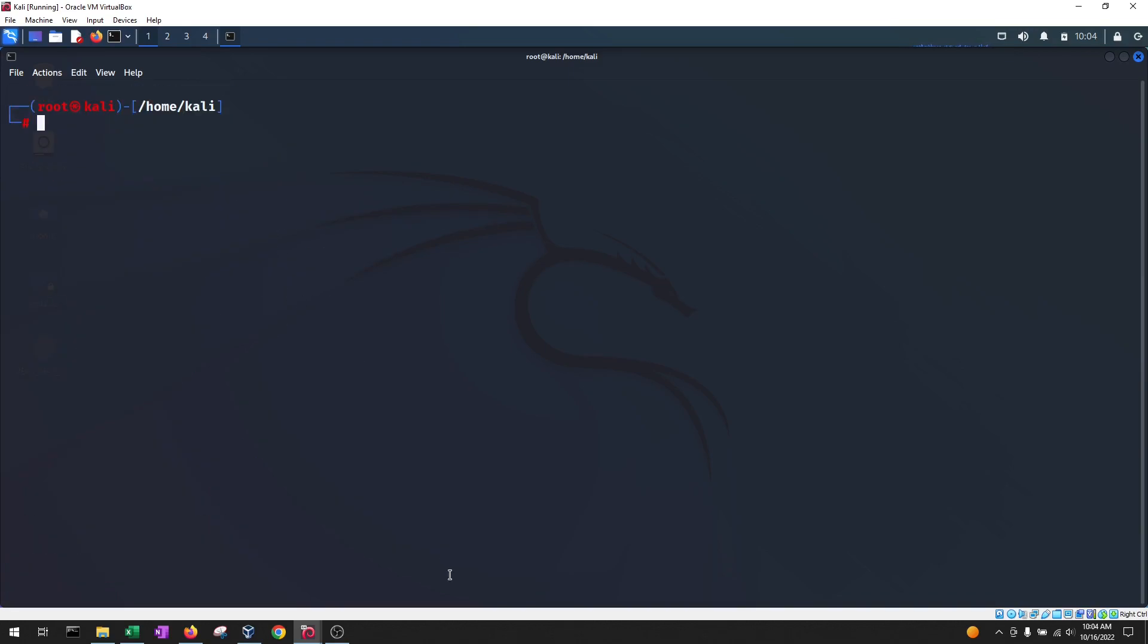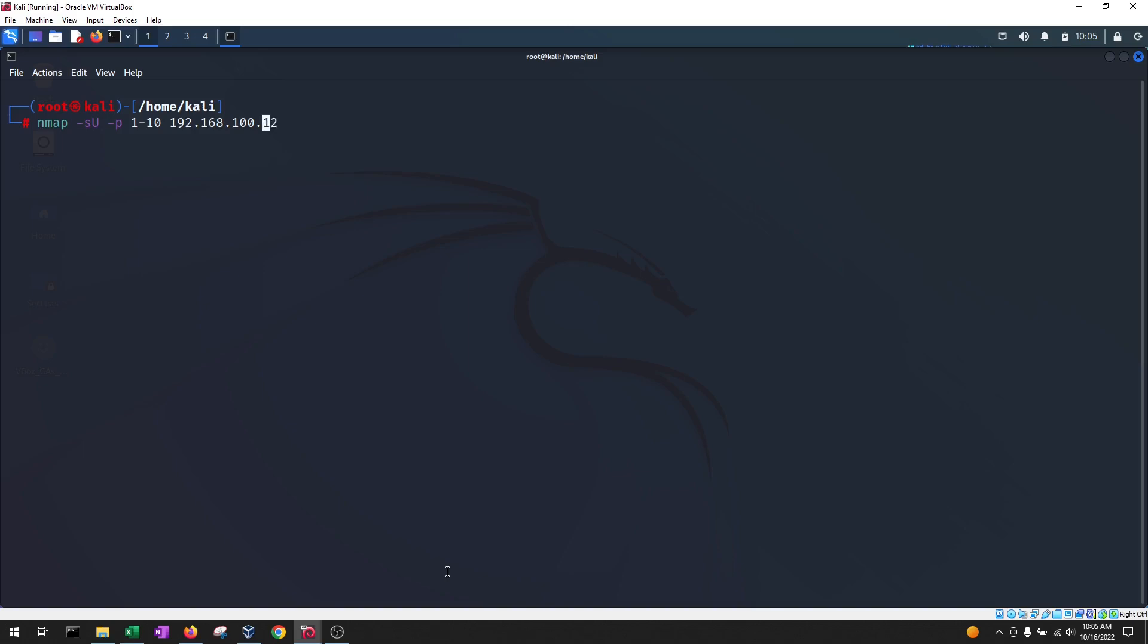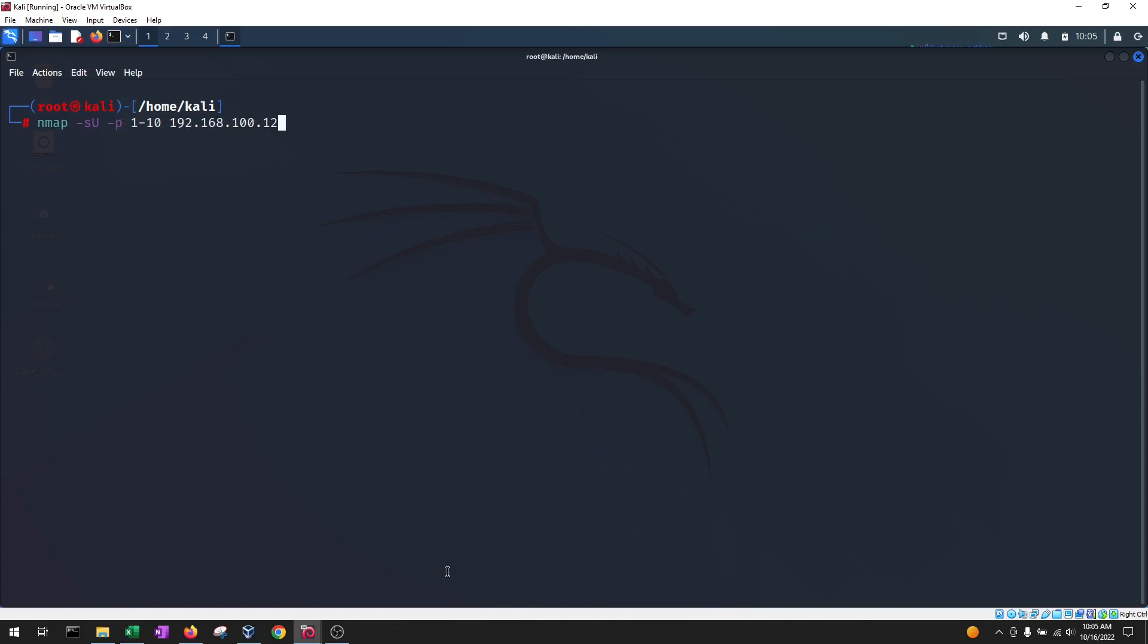The next scan type that we're going to look at is the NMAP UDP scan, and that's going to be -sU. So it's going to be -s for a scan, and then the only thing that changes is the second letter. And in this case it's going to be a capital U. For timing reasons, I'm going to set -p, which is for the ports, 1 to 10, and then the IP address.